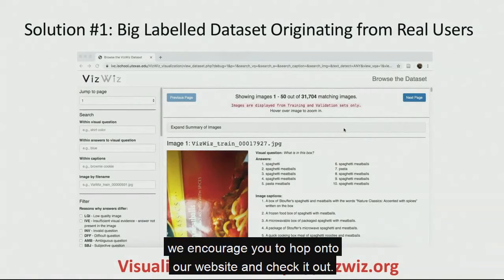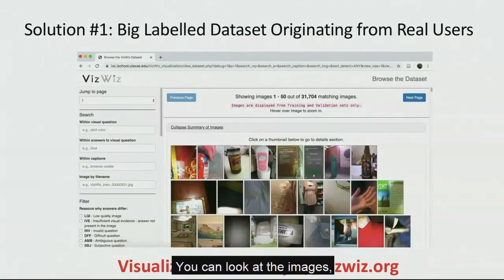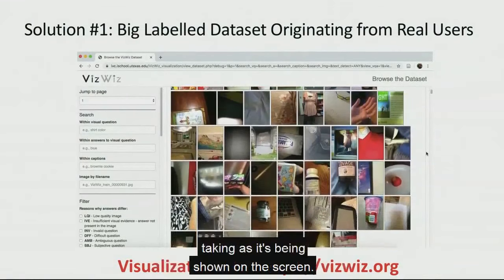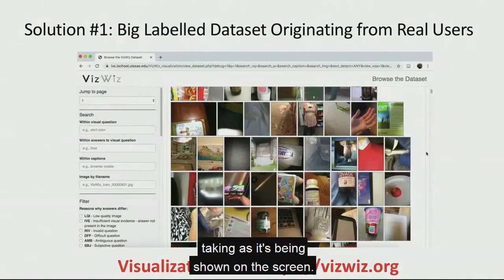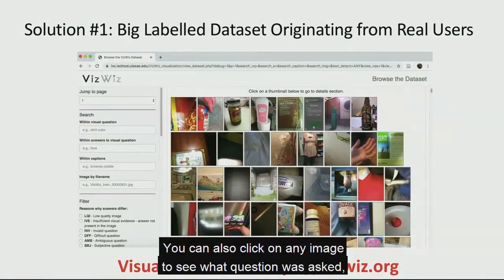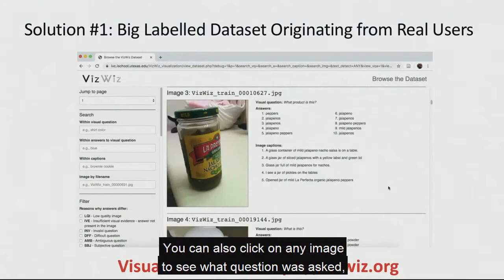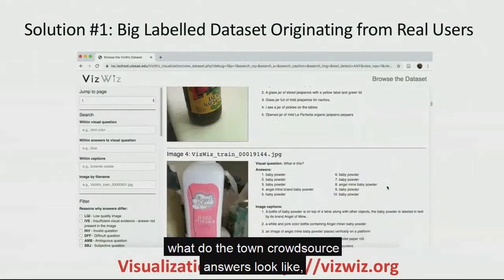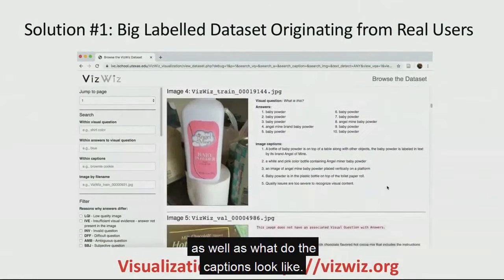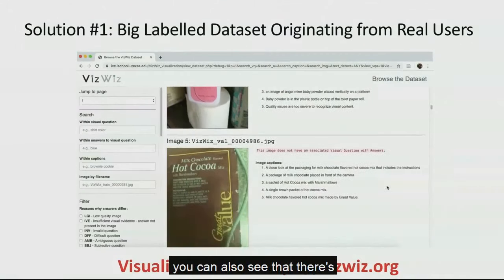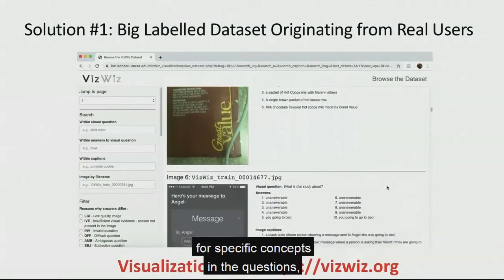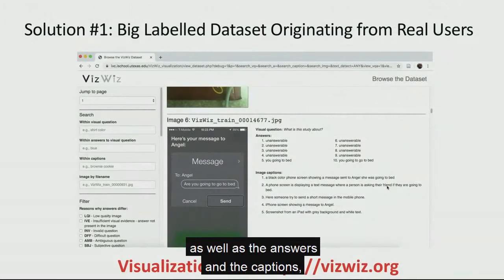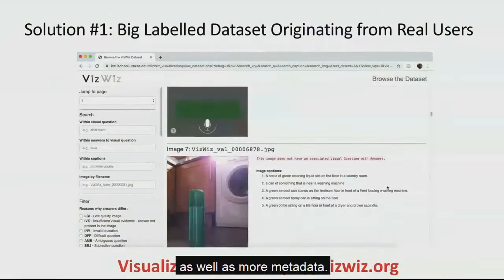And it turns out, many of these participants are also taking a lot of pictures of Kellogg branded food. And so far as exploring this data set, we encourage you to hop onto our website and check it out. You can look at the images, you know, a sample of the images that we're taking as it's being showed on the screen. You can also click on any image to see what question was asked, what do the town crowdsource answers look like, as well as what do the captions look like. On your left side, you can also see that there's a search bar that allows you to search for specific concepts in the questions, as well as the answers and the captions, as well as more metadata.